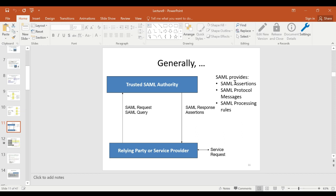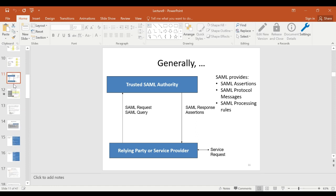The assertions themselves are just one aspect. We also need to understand how those assertions are communicated — that's the SAML protocol — and how they are processed, including what processing rules apply. SAML covers all of these, but we will constrain ourselves to the most fundamental aspects, which are more related to the assertions themselves.